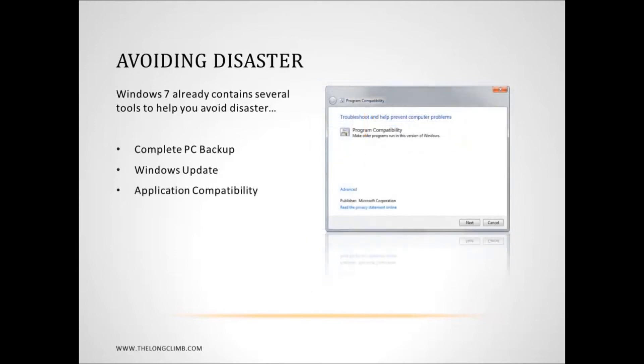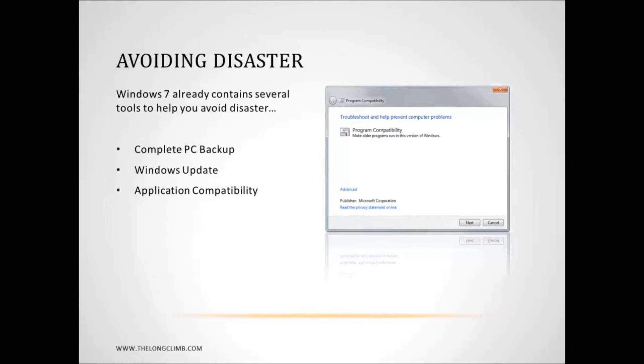Then there's Application Compatibility. Now I'm going to talk about this more in Part 2, but you can right-click on any program in the Start menu, and from the context menu that appears select Properties. And in there there will be a Compatibility tab in the window that appears, where you can run programs that ran fine in earlier versions of Windows with compatibility settings so that they will run more efficiently and more effectively in Windows 7.